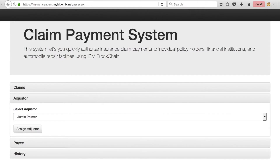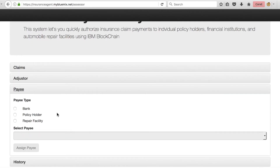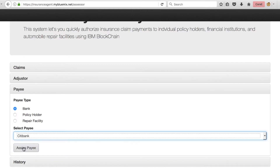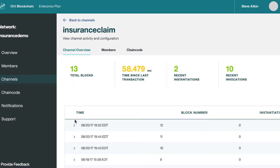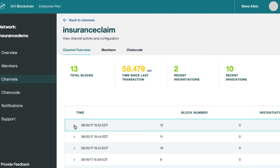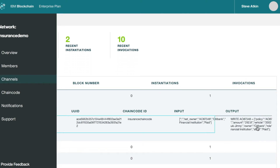Let's return to the claim payment system and continue processing the claim. The adjustment process has finished, and now we're going to issue payment. In this case, we're going to issue payment directly to a bank, so we'll click on 'bank' and select Citibank, then click 'assign payee.' Returning to the blockchain service dashboard, we can see a new block has been recorded indicating the claim has been paid. In the output section, you can see Citibank has been paid and the state has been marked 'paid.'